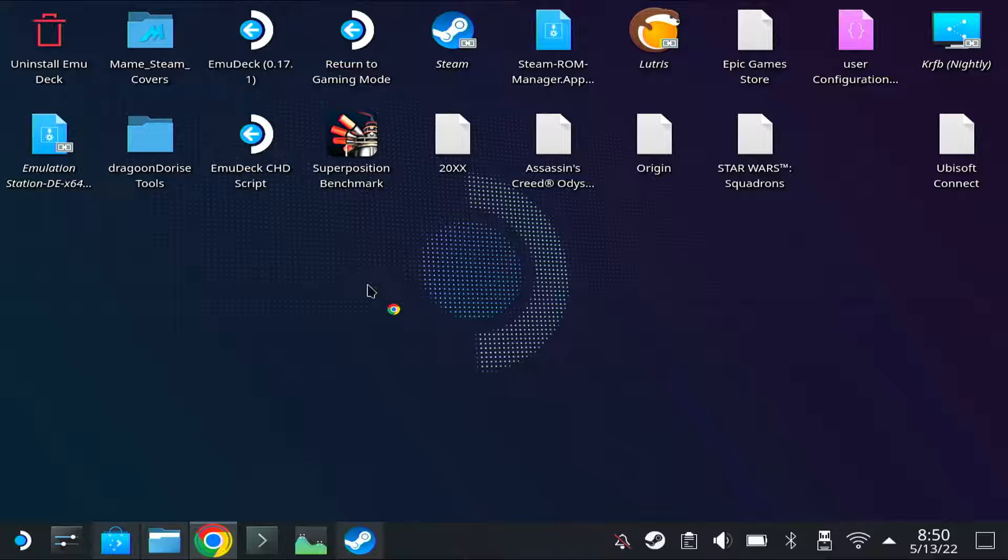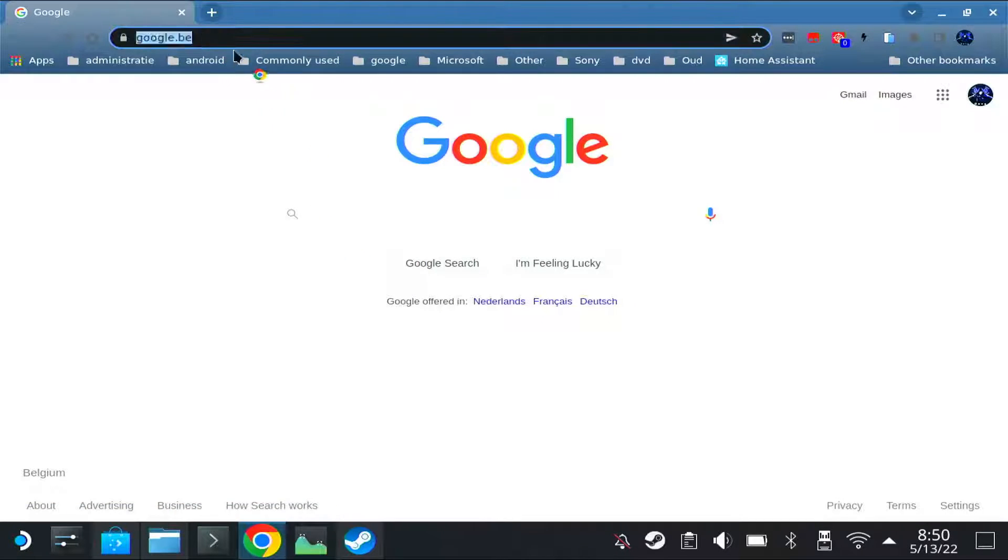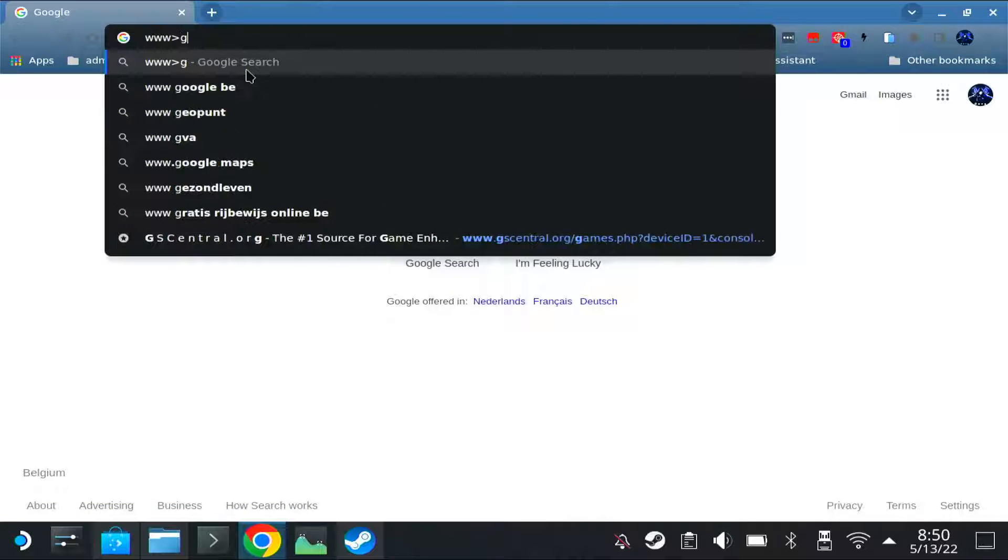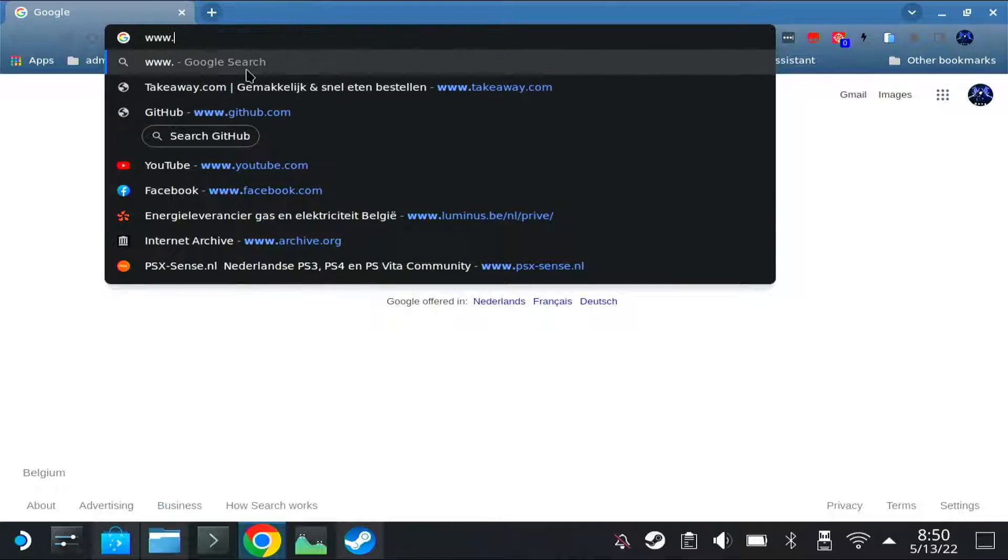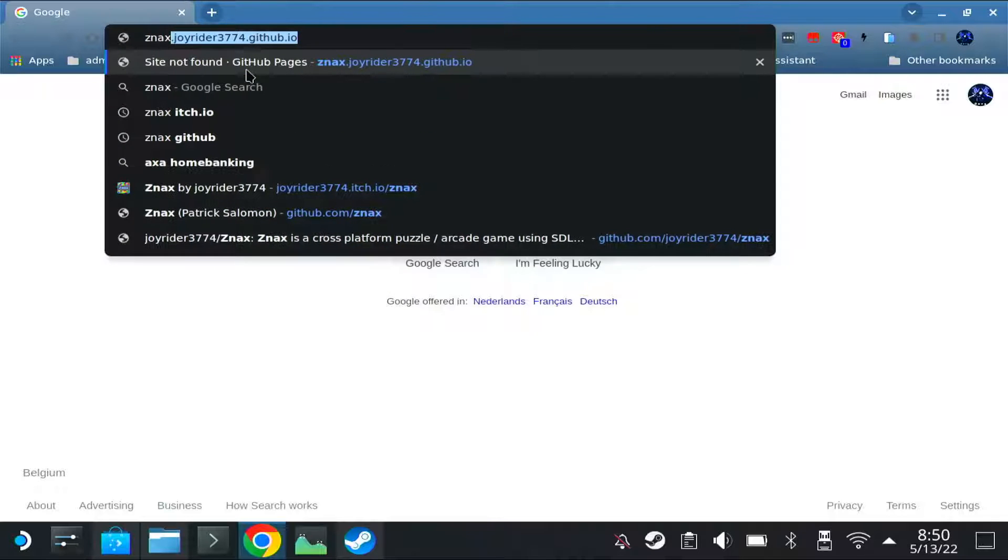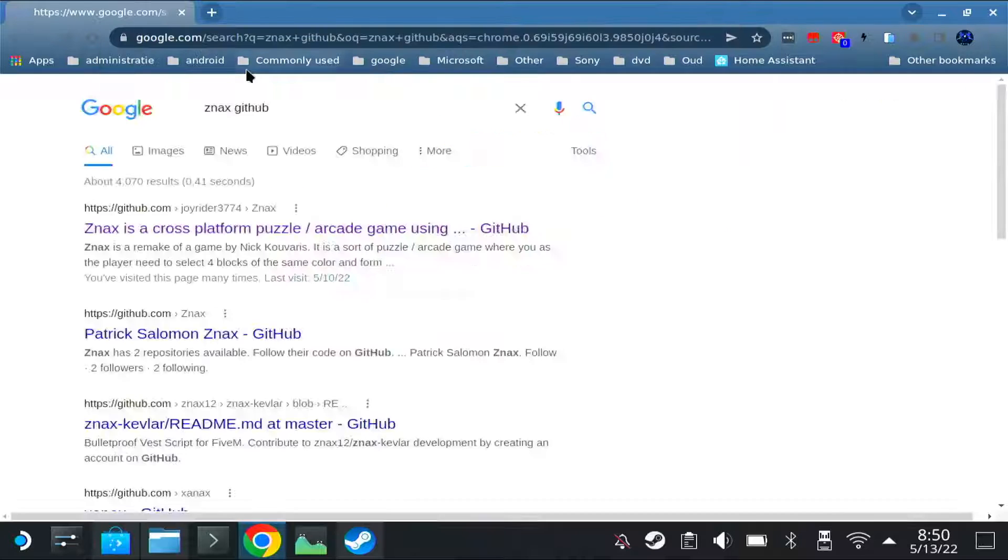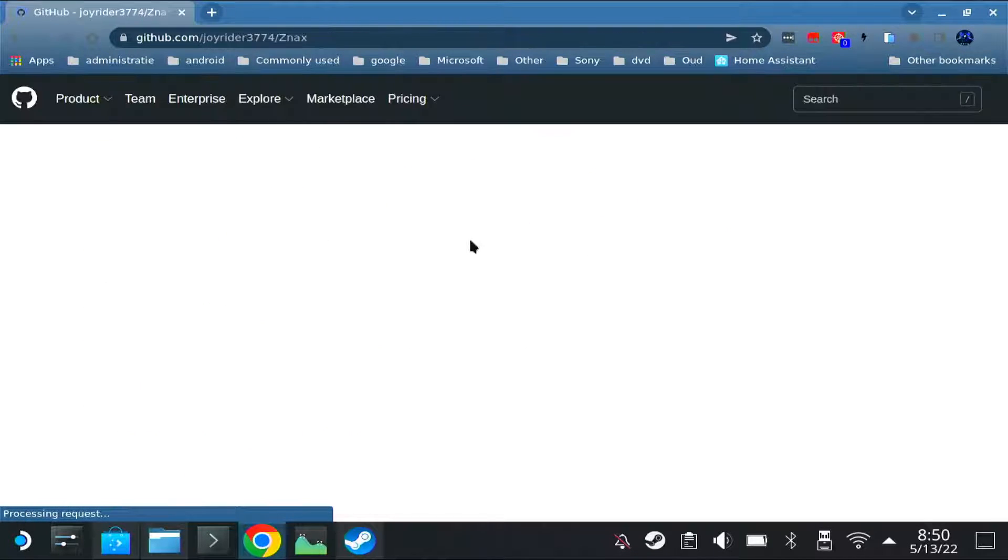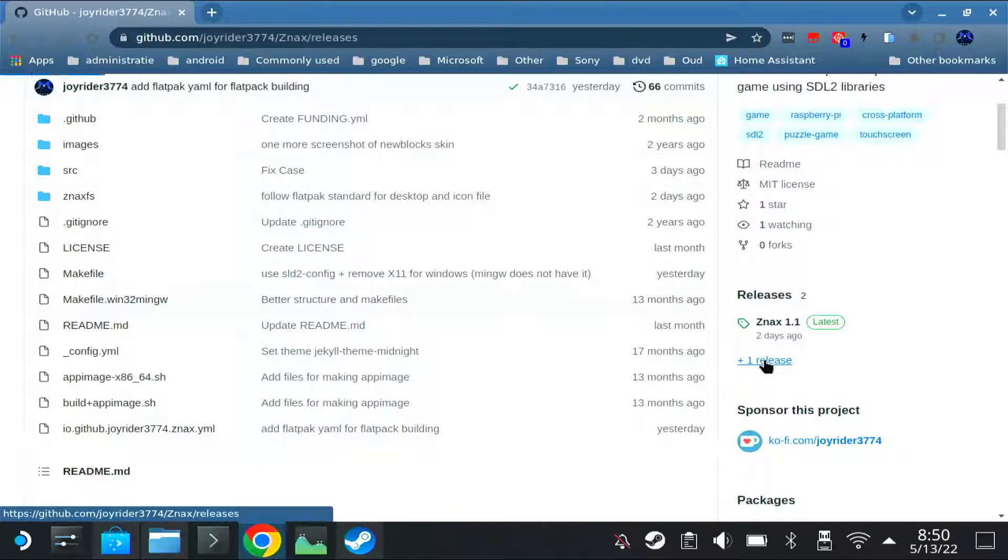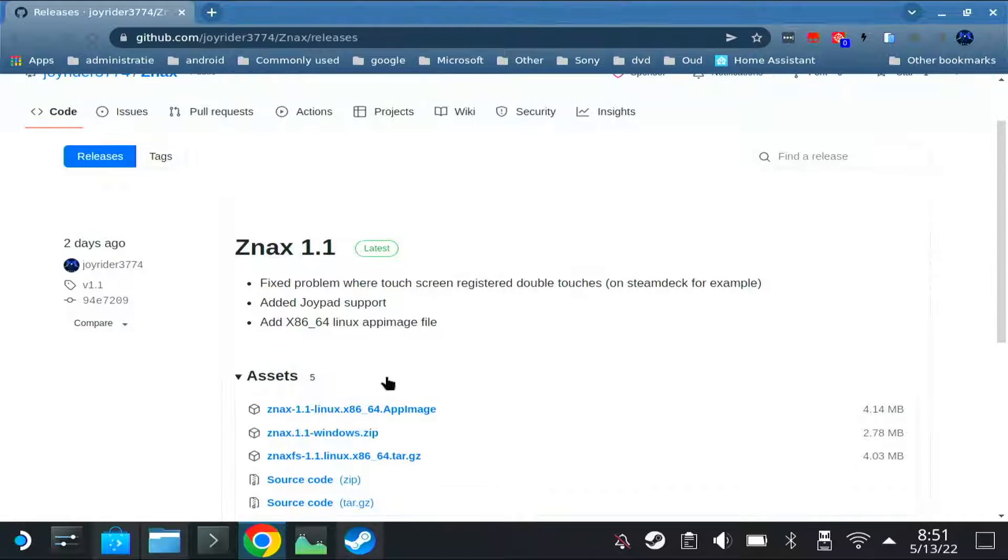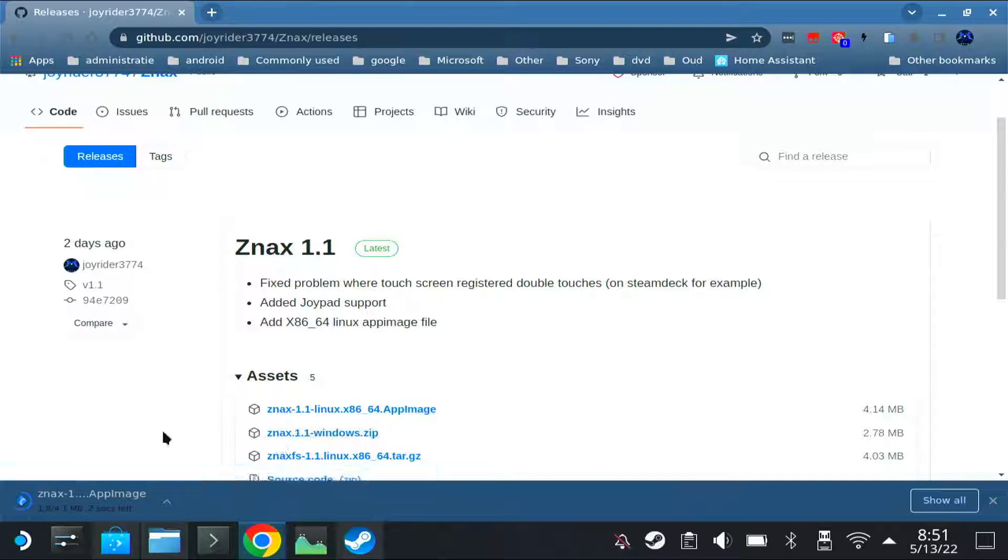I updated one of my own games to be an AppImage and to add joystick support, so I will use that as an example. Basically you just download it first, the AppImage. With me it's here in my releases. An AppImage is basically a single file containing all files of the game or the application you want to use.